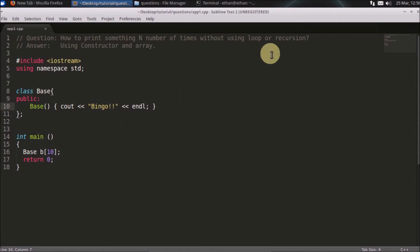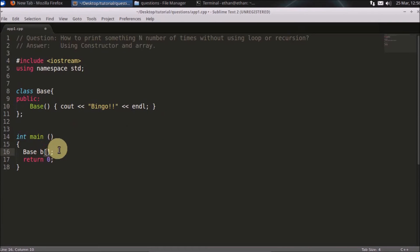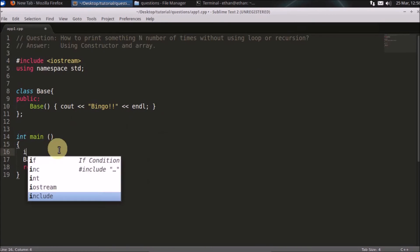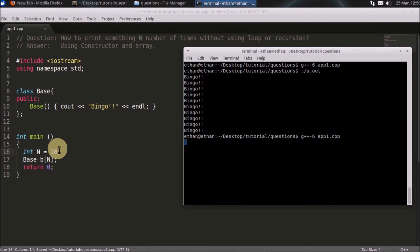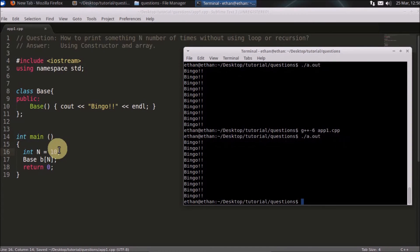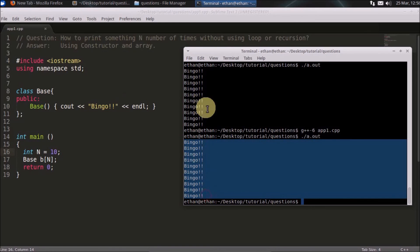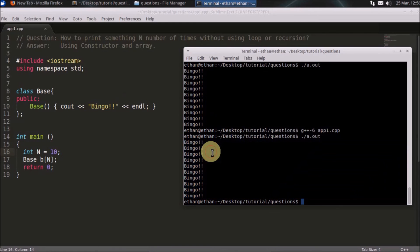In an interview you might be asked to print something without using a loop or recursion N number of times. The N is defined here — you simply write integer n equals 10. As you can see, 'bingo' is coming 10 times. That's it, thanks for watching, and make sure you check out my other videos so you can prepare well.